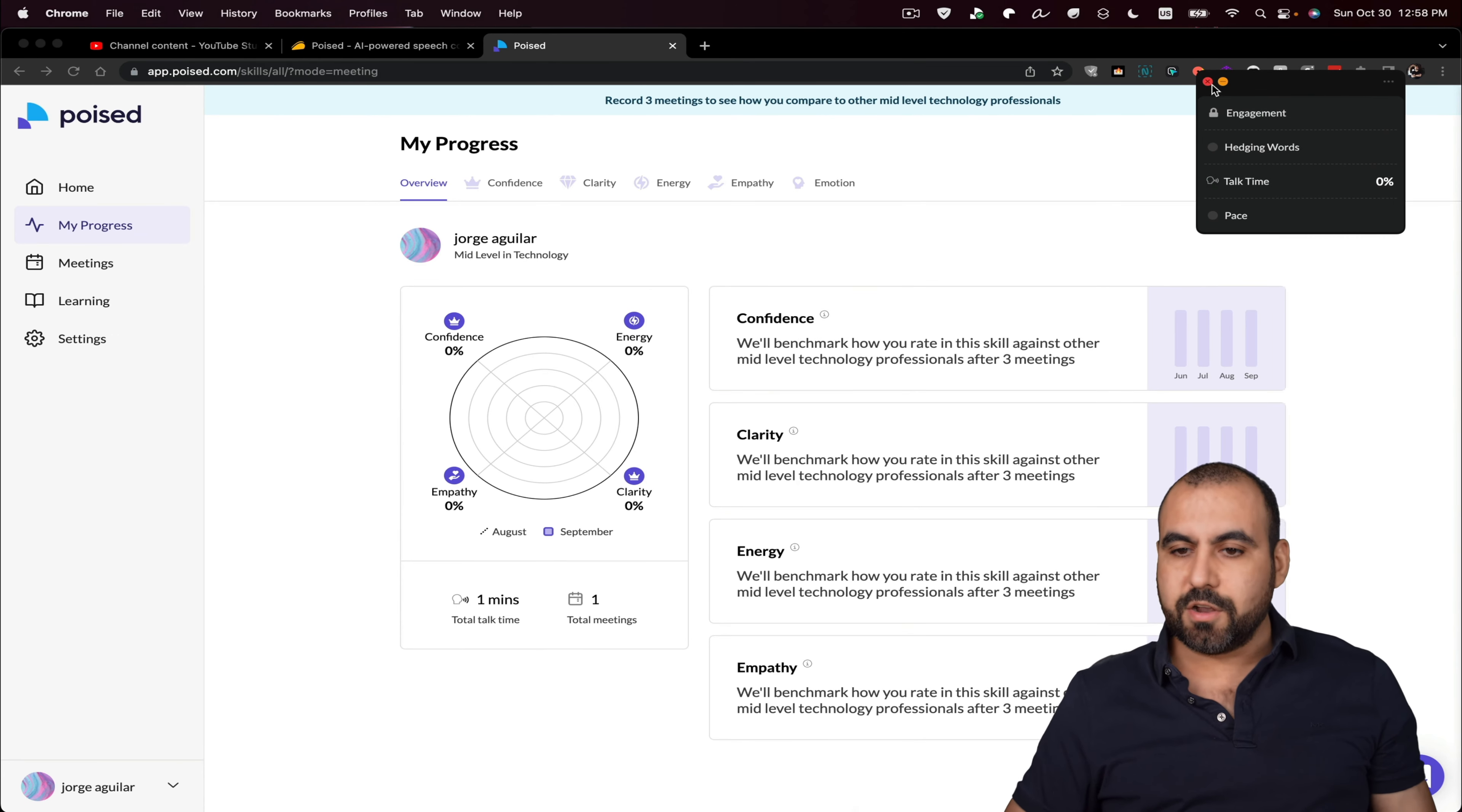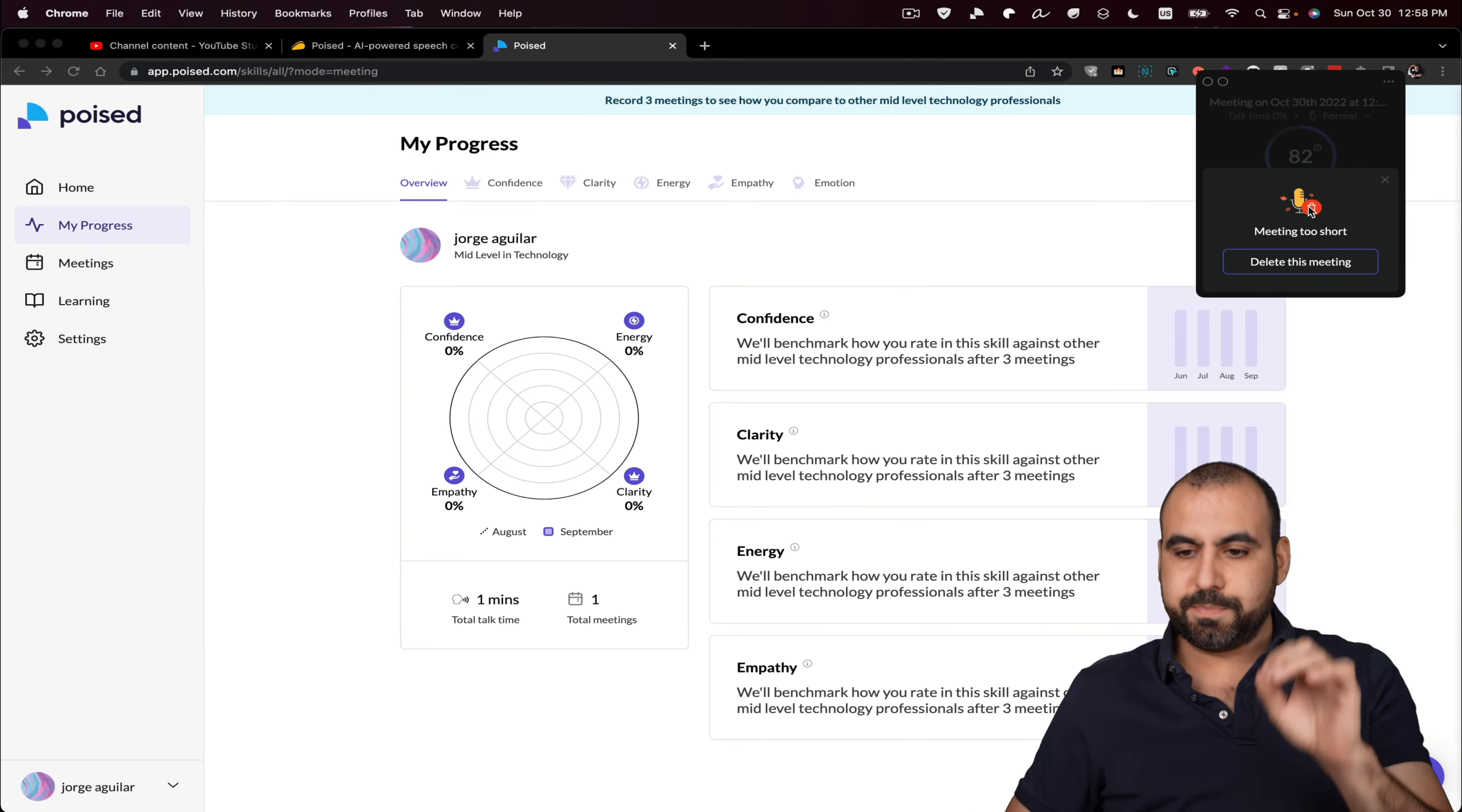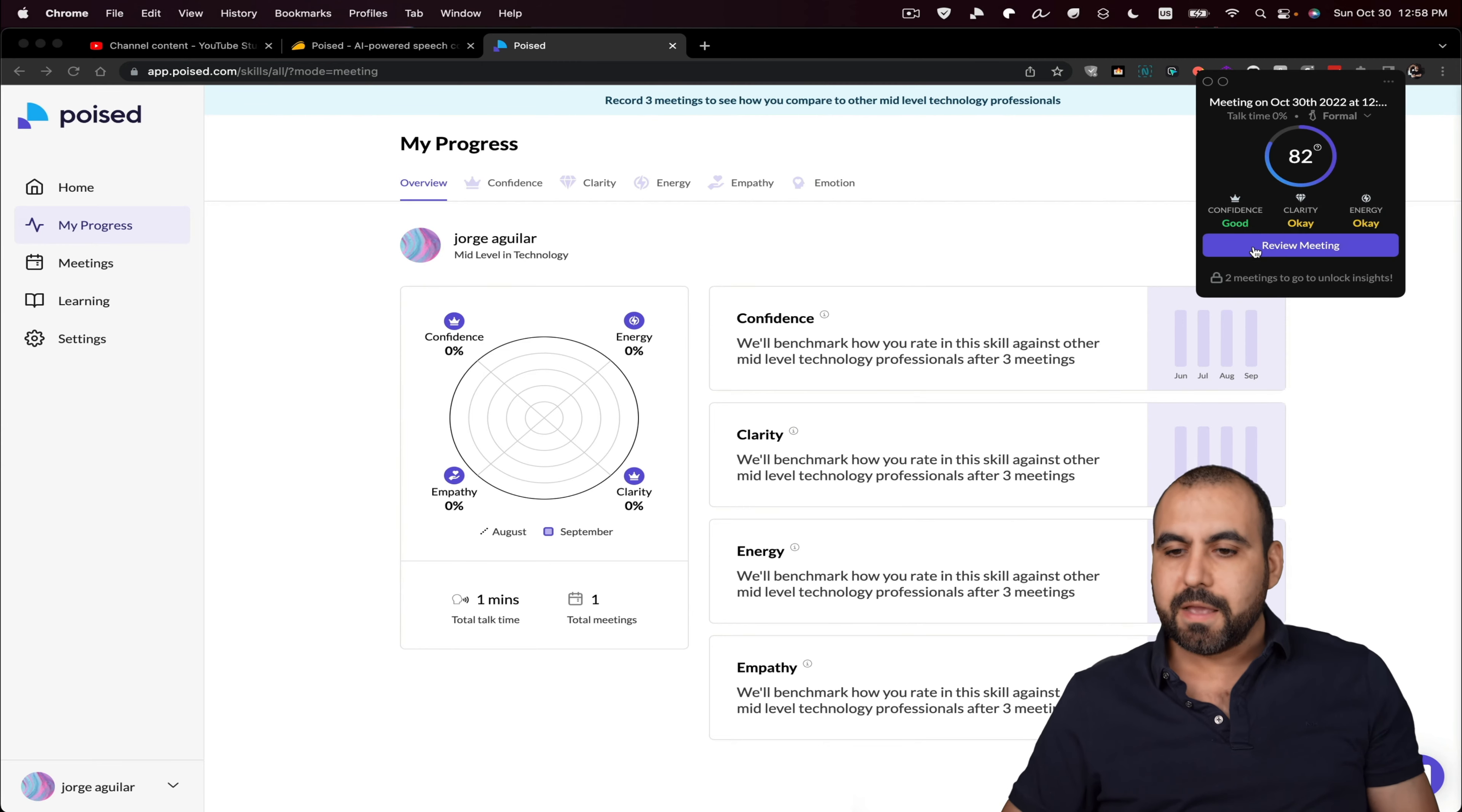And once you're done, you can go ahead and stop it. So let's go ahead and stop this recording and it'll give you an overview of this particular meeting. So it's saying it's too short because I'm just testing it, but we're good to go.